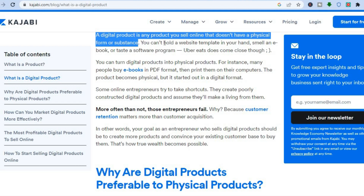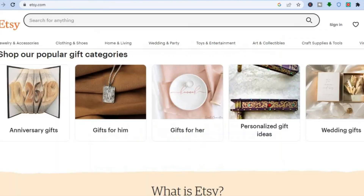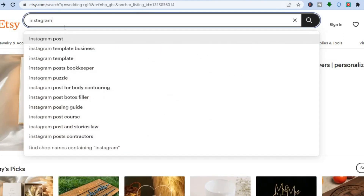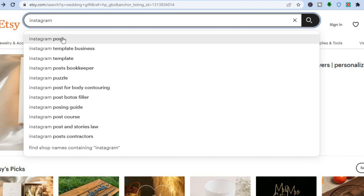One of the best platforms to research different digital products from my personal experience has been Etsy. If you don't have any idea of which digital product you would like to sell, simply go onto Etsy.com, as you can see I've done right here. If you were to type in, for example, Instagram, you can see that persons are selling Instagram posts.